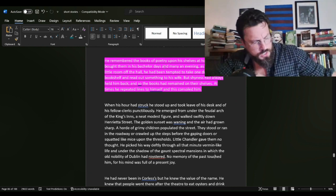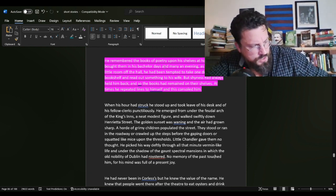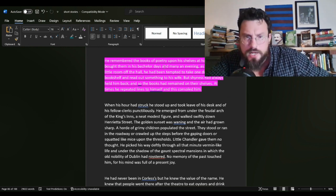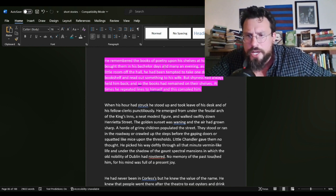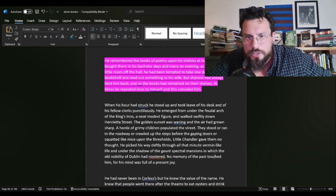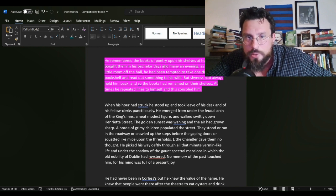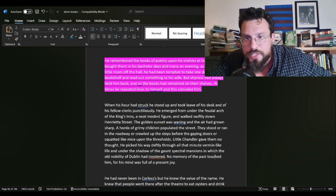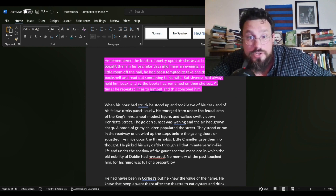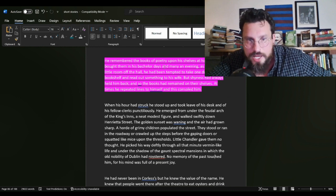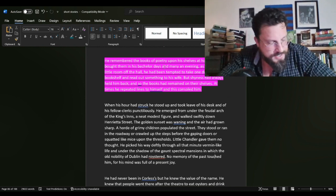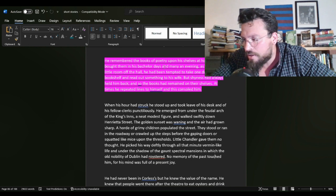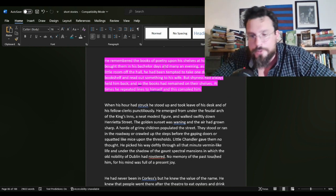Now with the lit crit portion of this thing, I've got three things to talk about. And the first one is here. He remembered the books of poetry upon his shelves at home. This is speaking of Chandler. He had bought them in his bachelor days and many an evening. As he sat in the little room of the hall, he had been tempted to take one down from the bookshelf and read out something to his wife. But shyness had always held him back. And so the books had remained on their shelves. At times, he repeated lines to himself and this consoled him.